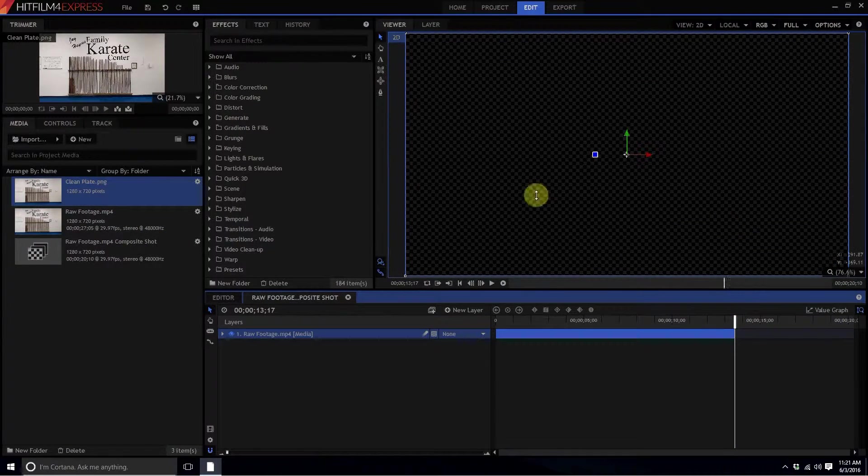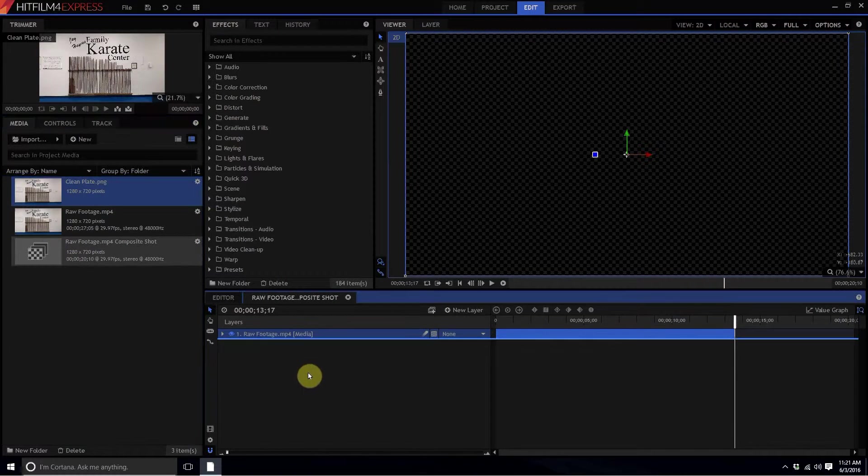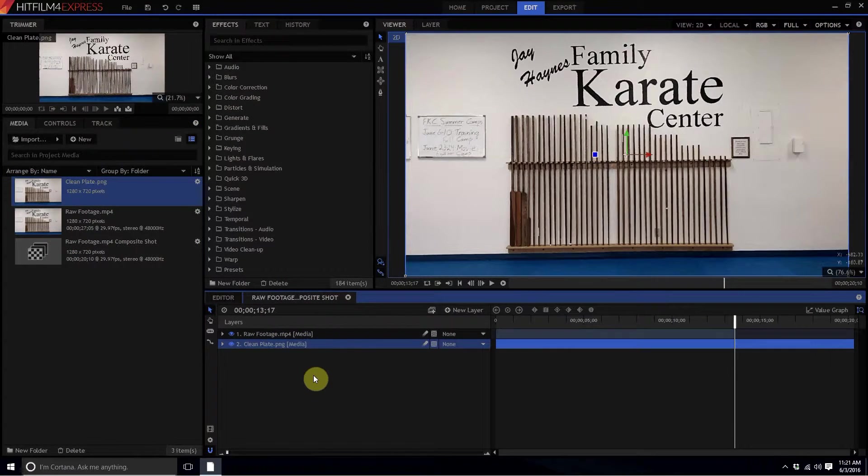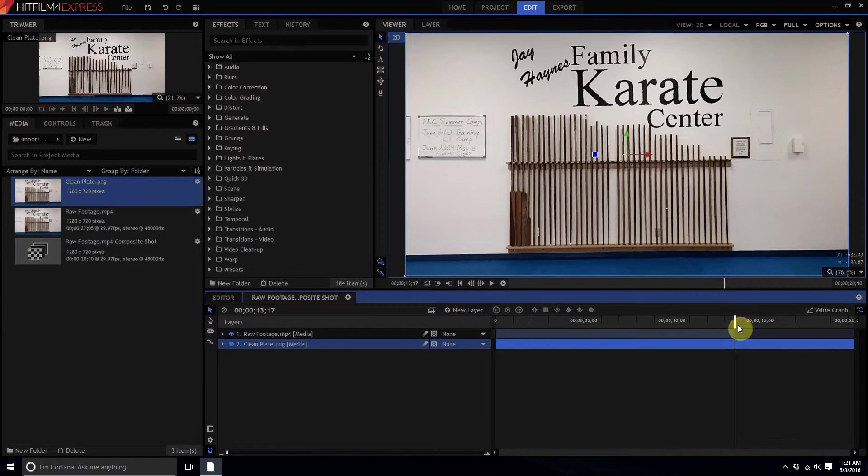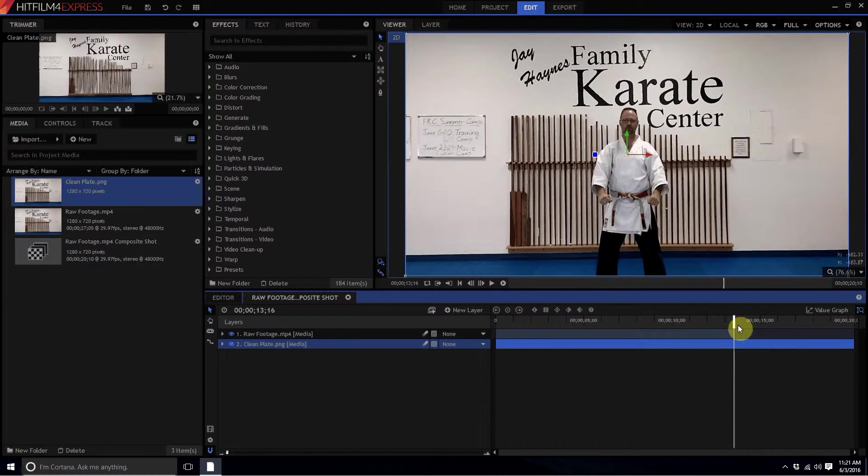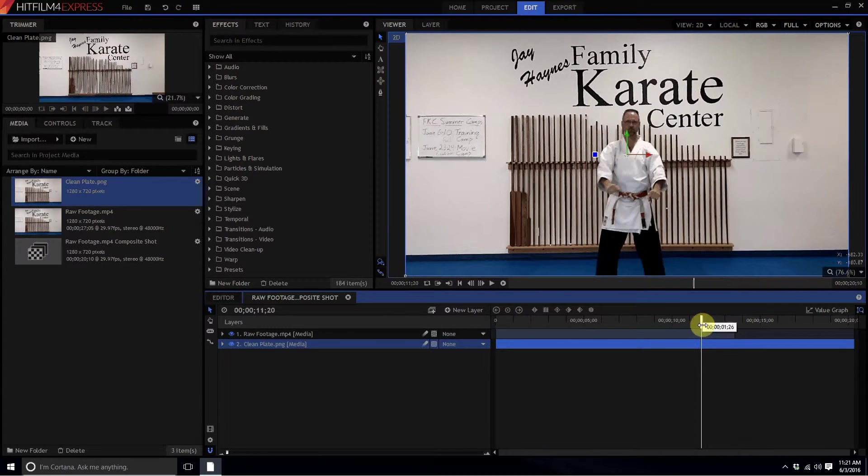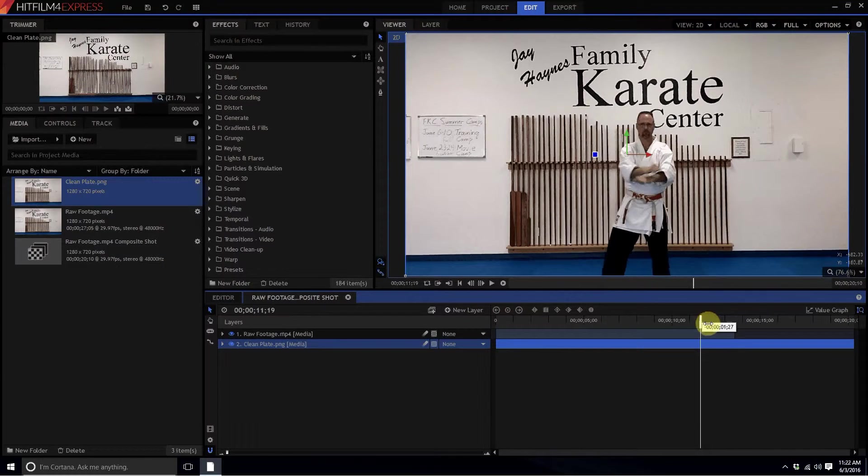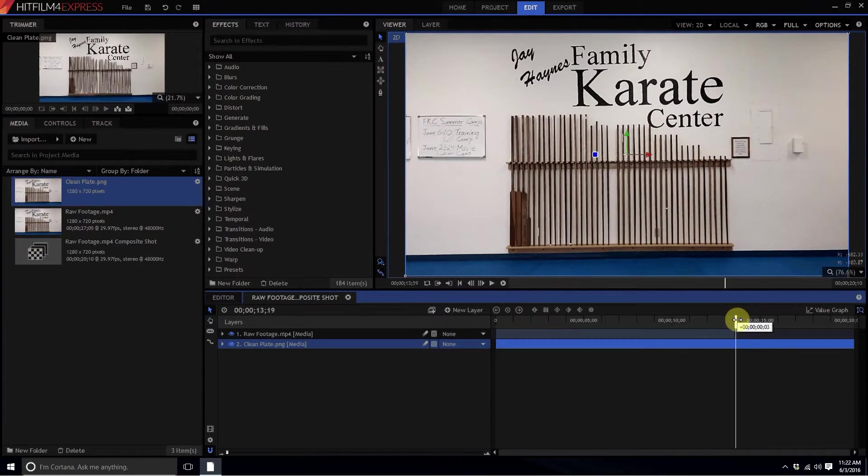But so did everything, so what I'm going to do is take my clean plate and drop it down underneath. Now look, as that comes along, all of a sudden poof, I disappear. This is a basic simple version of this, but the point is that this is how you would create that.